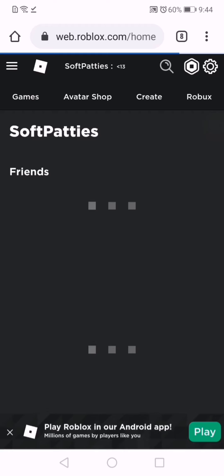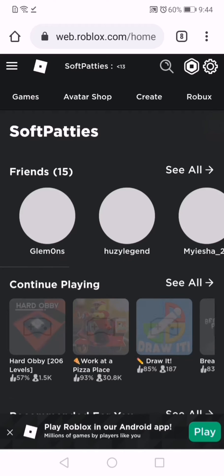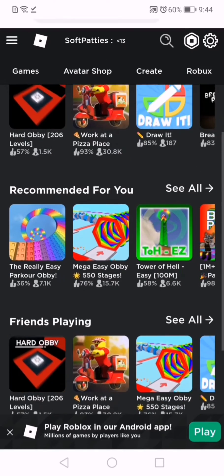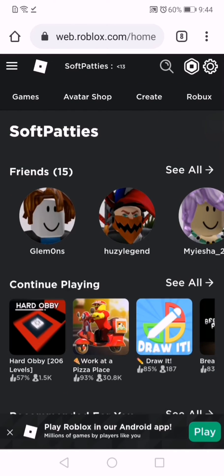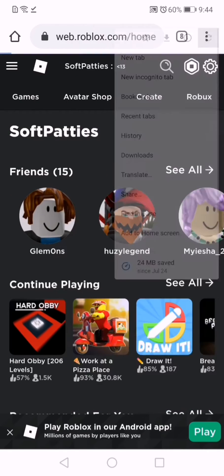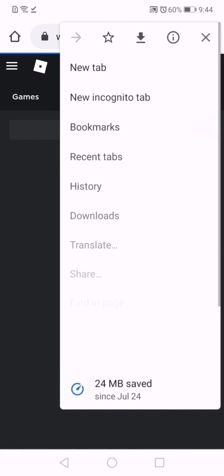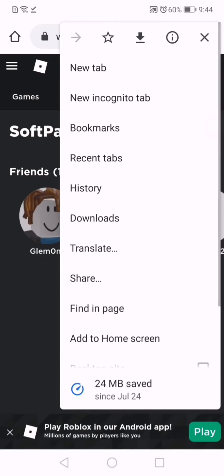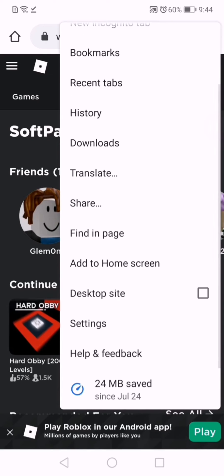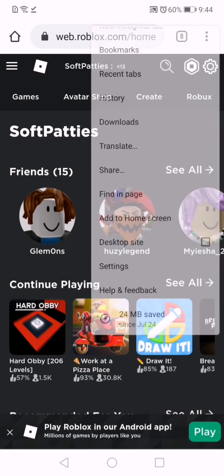Once you're here, you're going to need to press these three dots in the corner and go down a little bit. Here you'll see desktop site, so tap that.